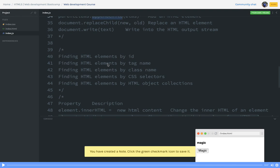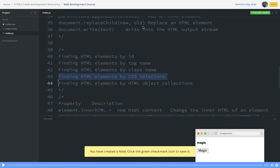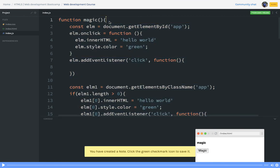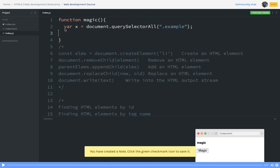There are multiple ways to access the DOM: getElementById, getElementsByTagName, getElementsByClassName, and also using CSS selectors. For CSS selectors we have querySelector and querySelectorAll. querySelector works similarly to getElementById — it returns a single node. querySelectorAll will always return an array of all elements matching the selector.